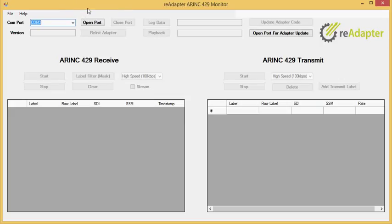Welcome, this is just a slight tutorial for the readaptor ARINC 429 Analyze Monitor. I'm going to go through how to use the program and how to set up your adapter today, and hopefully this helps you out and lets you know a little bit more about the program.